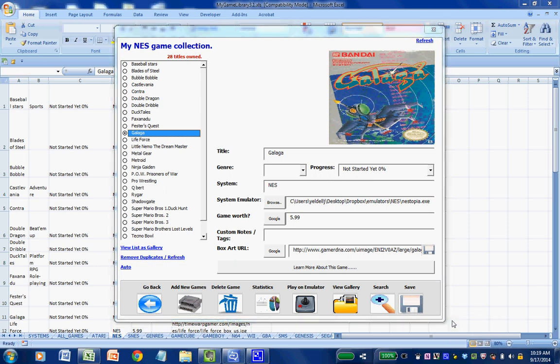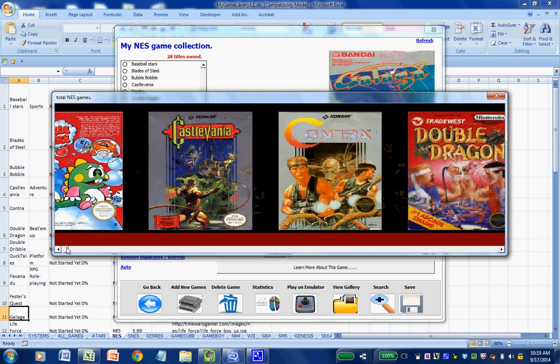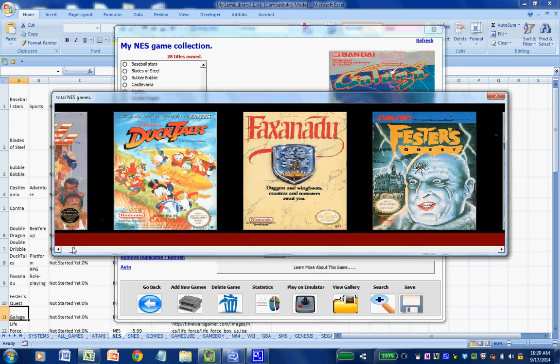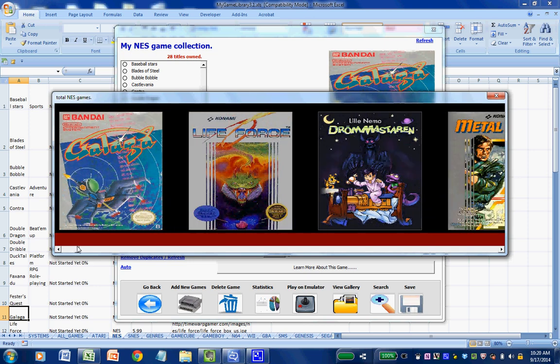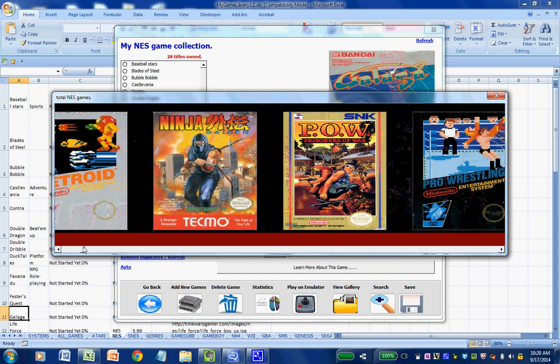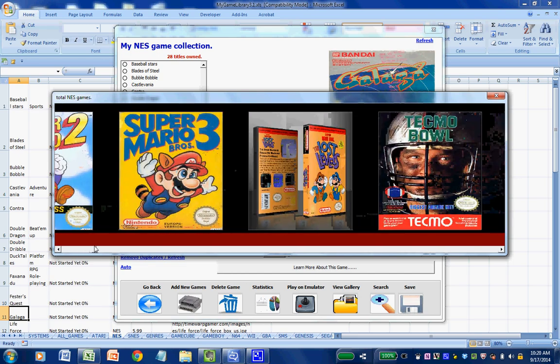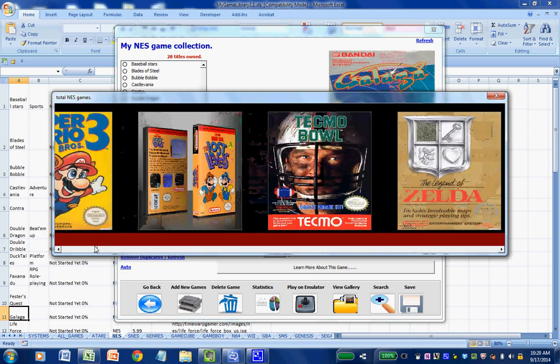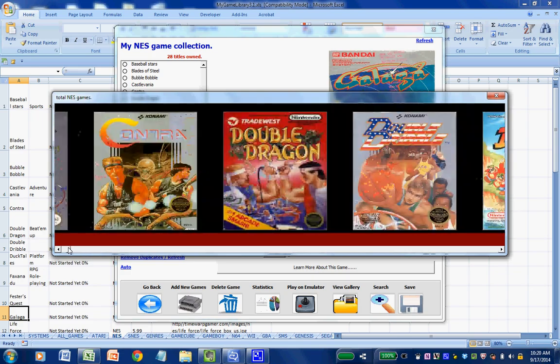A great feature of the My Game Library add-in is that it allows you to view all of your collected titles and box art in one mouse click. Simply clicking on View Gallery will generate a virtual gaming shelf showcasing all of your collected titles for a given system. Amazingly, all of this is done right from within Microsoft Excel. Notice how they're automatically alphanumerically sorted for easy cataloging — it's also very nice to look at. It's kind of fun to add titles one by one and watch your collection grow.